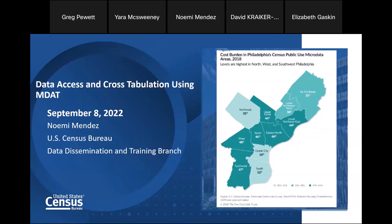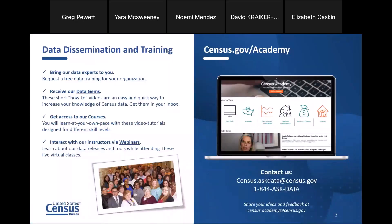Today I'm going to be talking about how to access and cross-tabulate data using MDAT, which stands for Micro Data Access Tool. This is a 101-level overview. Later on Census Academy, you can view other webinars that have been done, some for higher skill levels. I just want to give everyone an overview and then do a couple of examples on how this tool works. We work with the public to answer questions and help find data. On Census Academy, you can request trainings, receive our data gems — which are short how-to videos — and access our courses and webinars.